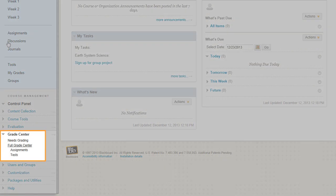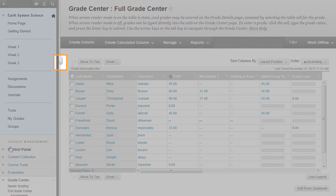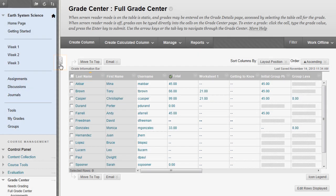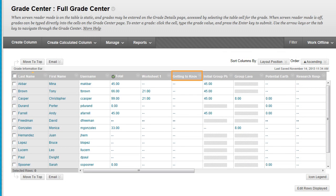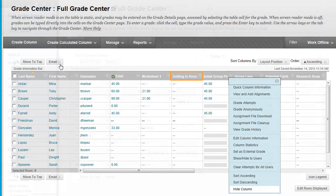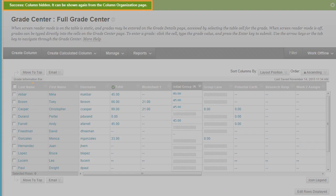To begin, access the full Grade Center. You can hide the course menu for more room on the screen to view the Grade Center columns. You can hide columns to reduce scrolling. In the column heading, access the contextual menu and select Hide Column. The column is now hidden.